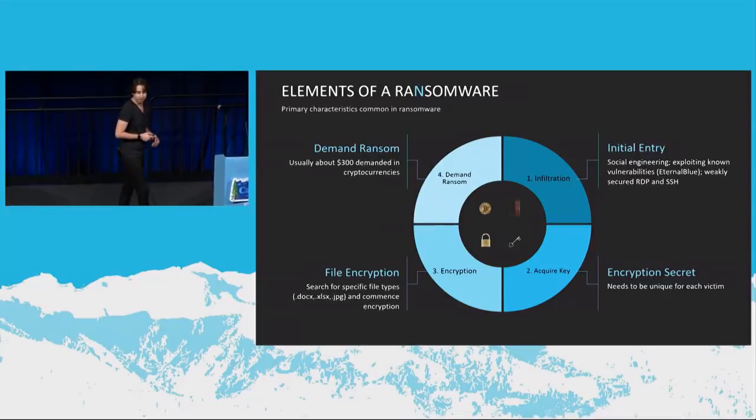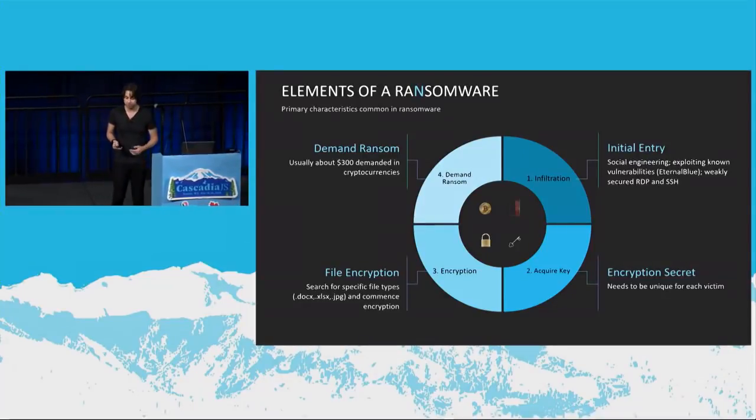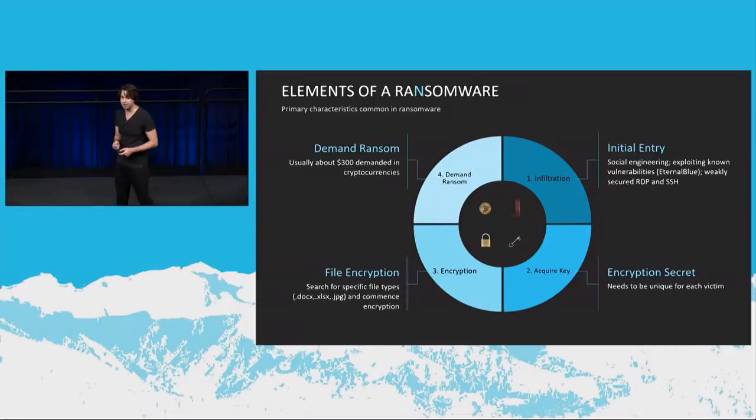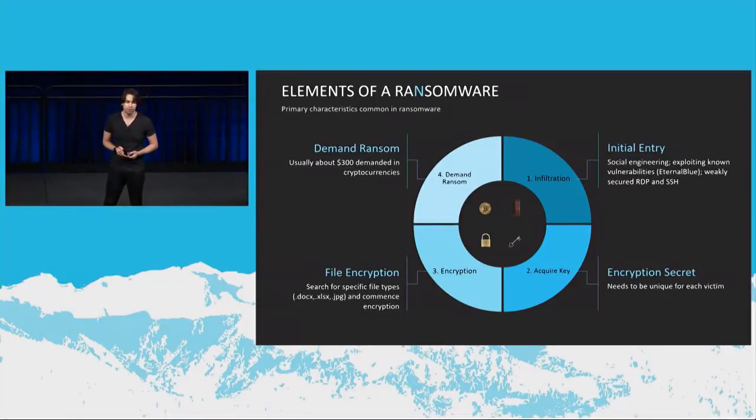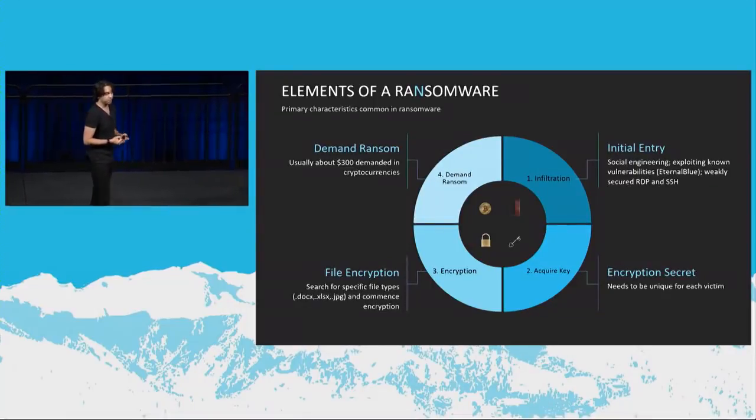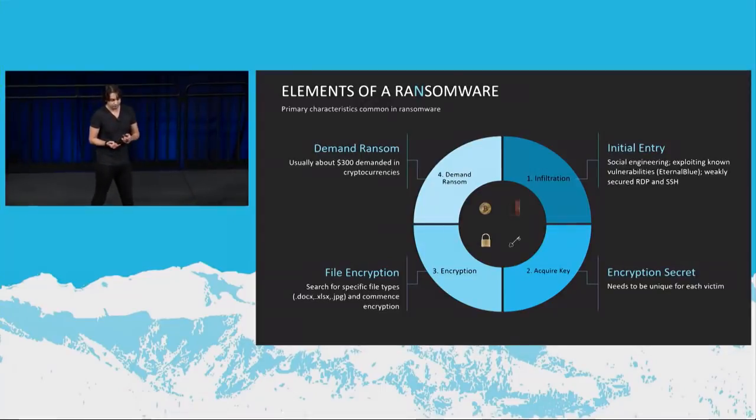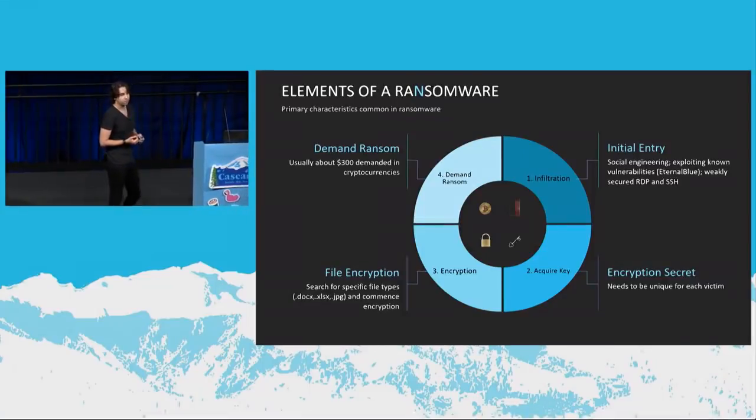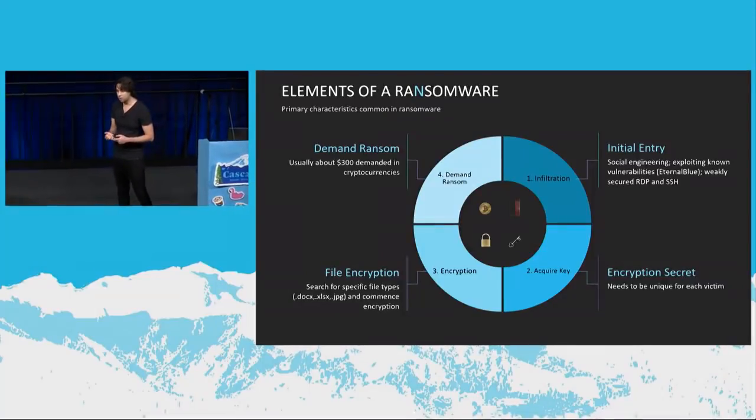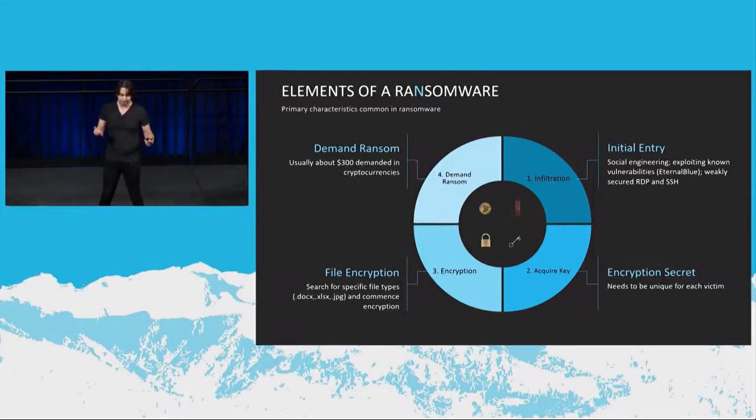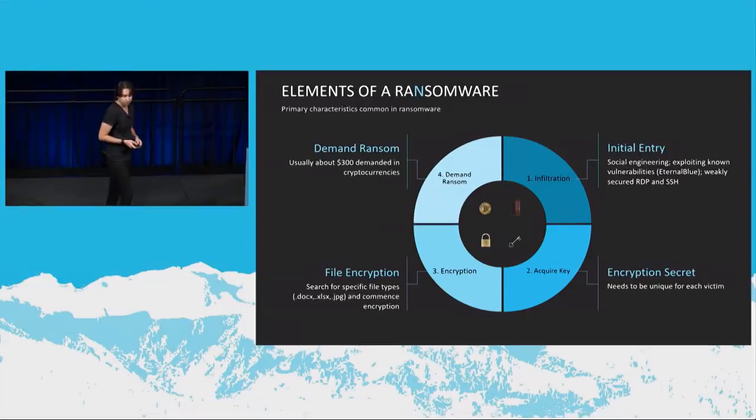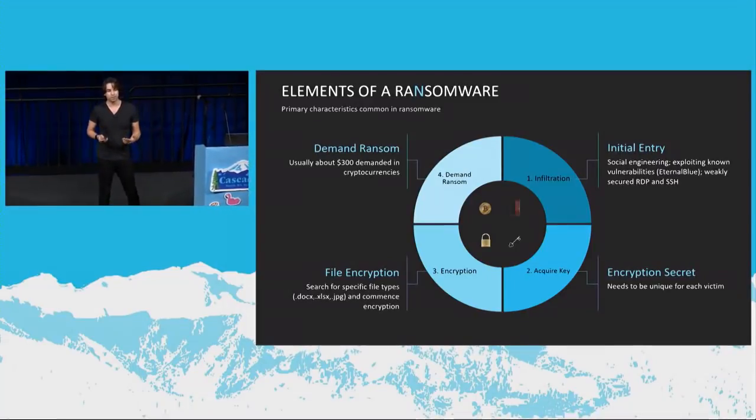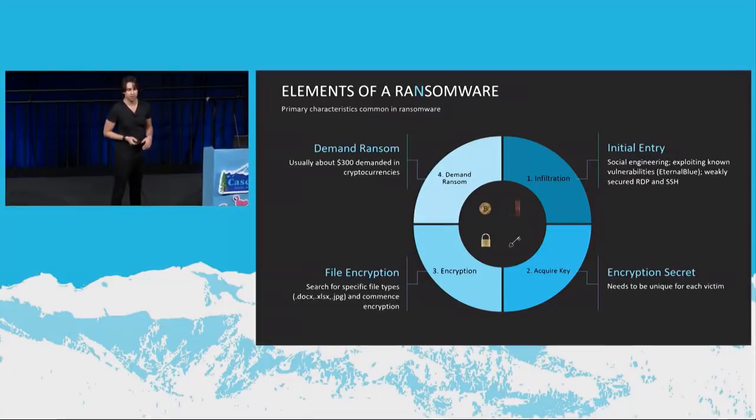And then they go ahead and start with file encryption. So they search for specific file types. They don't want to encrypt DLLs. That doesn't do them any good because you can just restore that. But what you cannot restore is your personal data if you don't have a backup, right? So they're looking to encrypt DOCX, XLSX, and that sort of thing. So finally, they like to demand ransom, which is usually around $300 in cryptocurrencies.